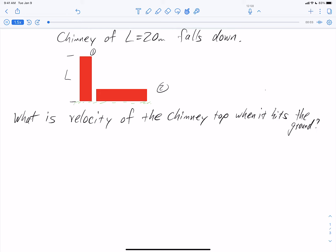In this problem, we have a chimney of height 20 meters that falls down to the ground. We want to know what is the velocity of the top of the chimney when the chimney hits the ground. Because this problem asks us about velocity, that tells me that I should use conservation of energy.